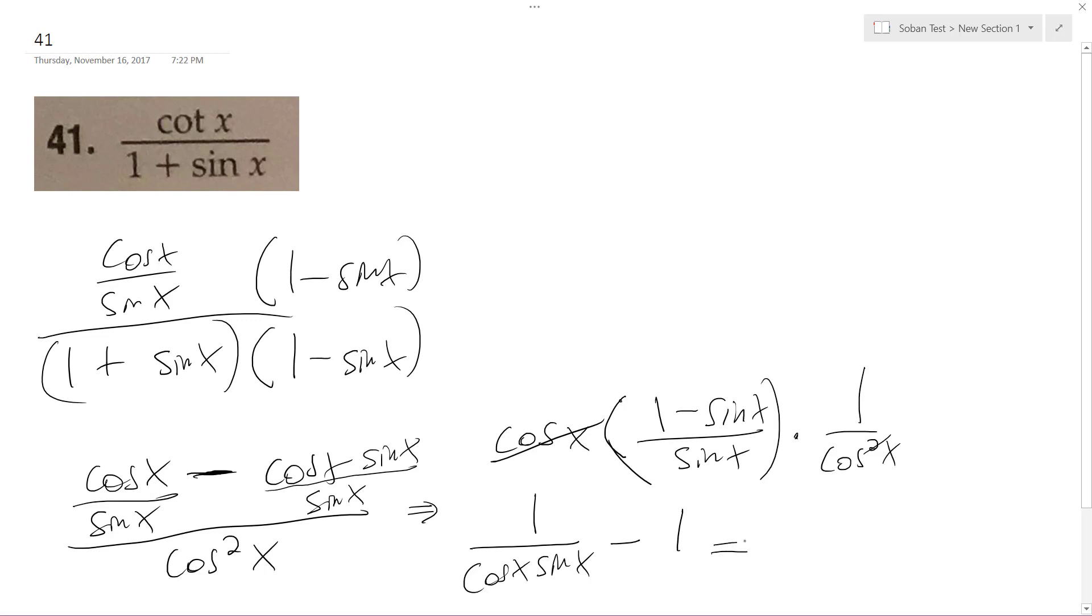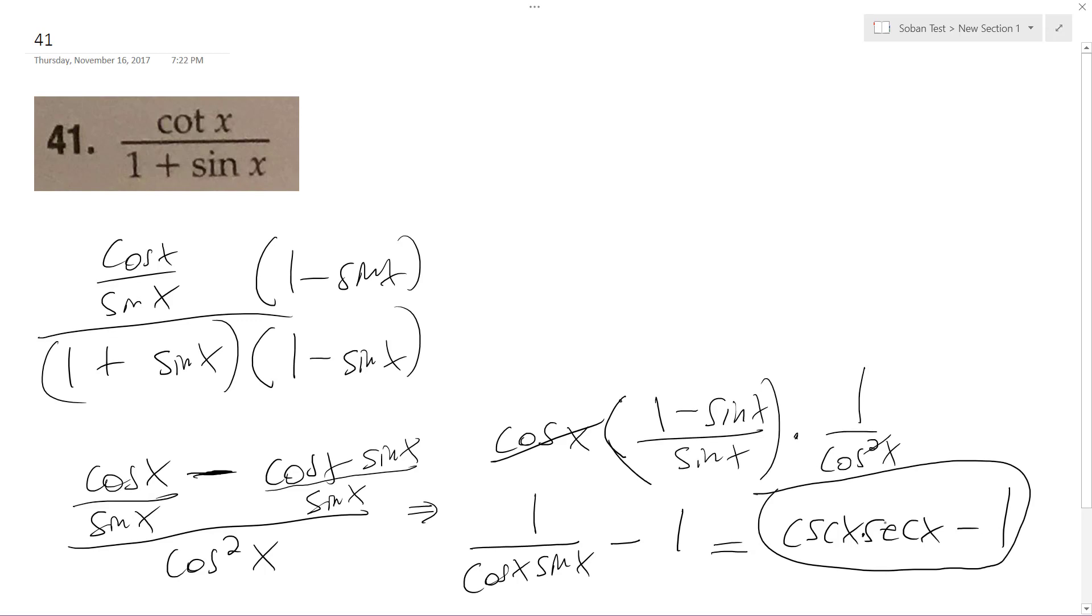So this basically just becomes cosecant x secant x minus 1 times, well, these times each other. Alright, that's it. Hope that helps.